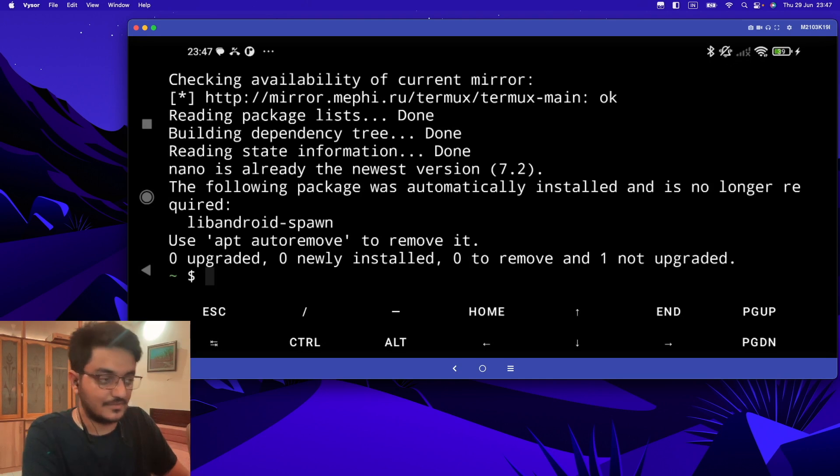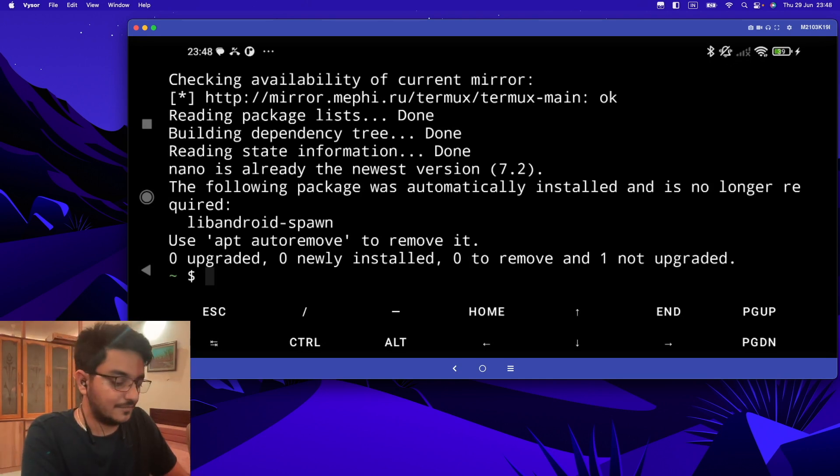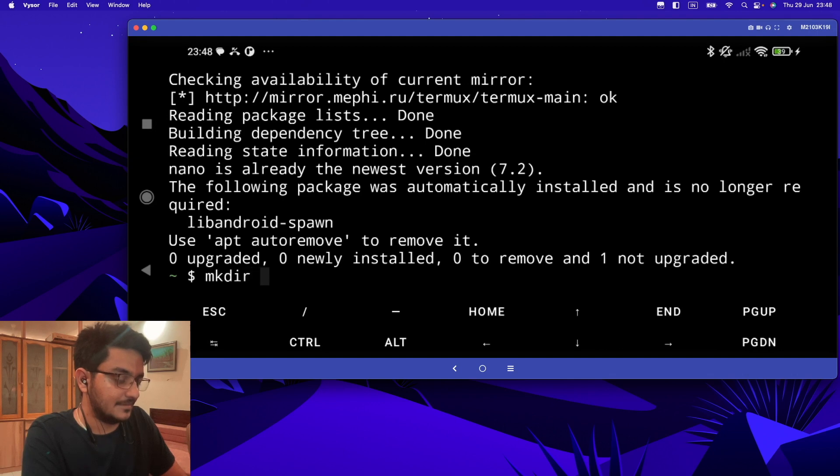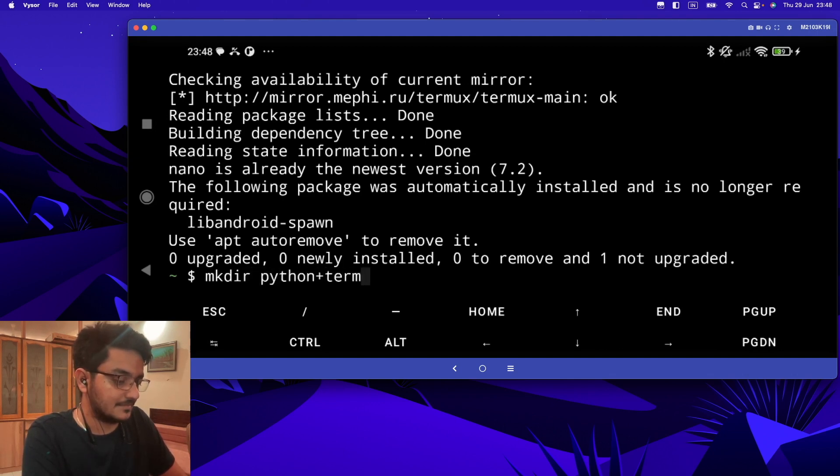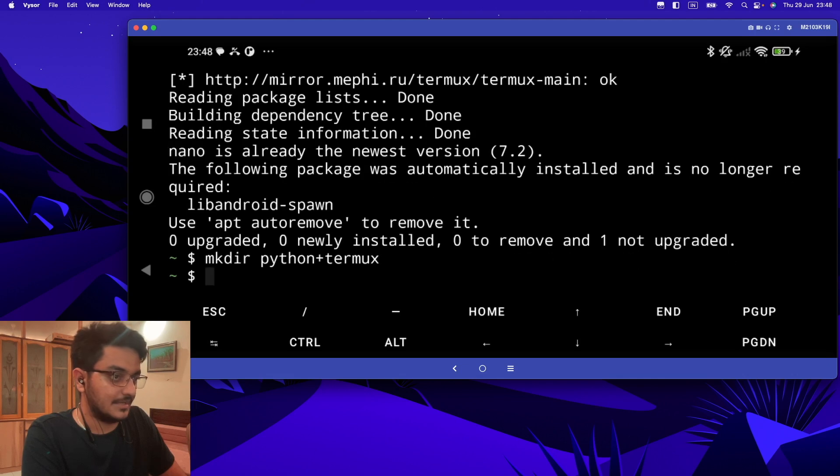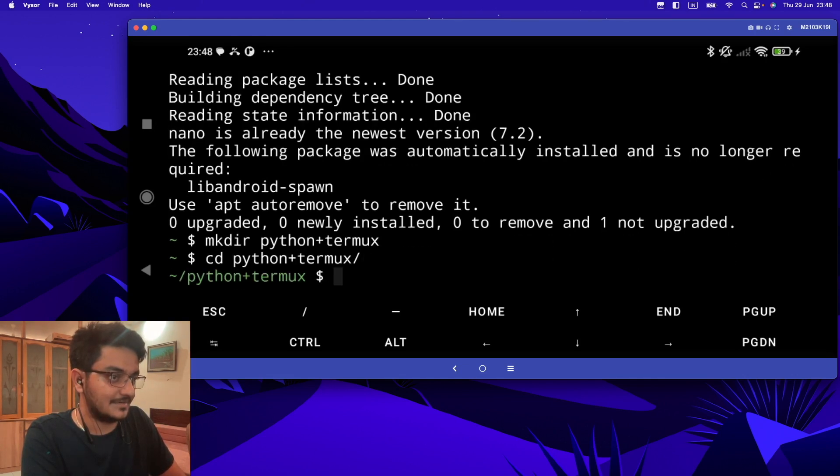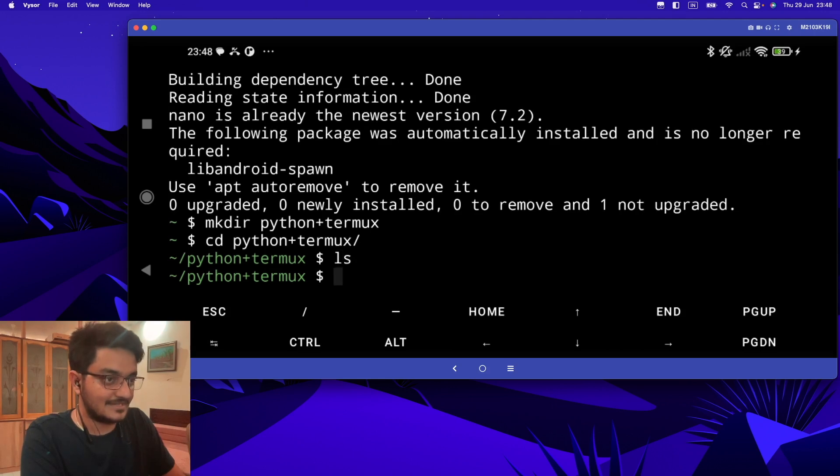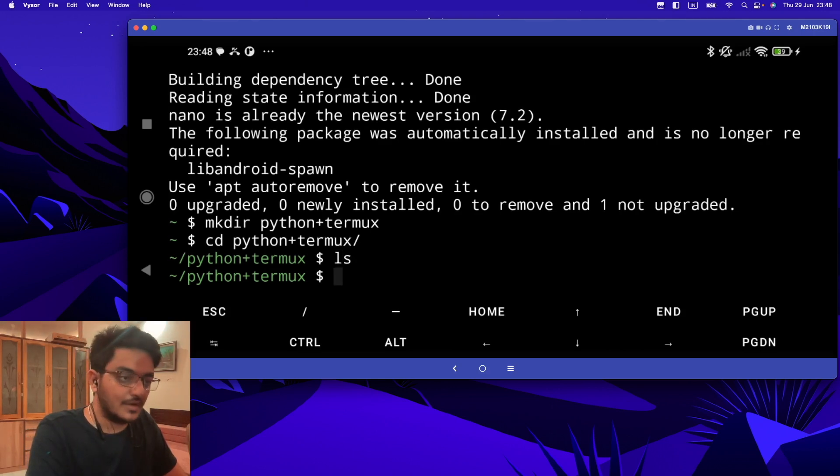Now let's create a new folder: 'mkdir python'. Let's go to the Python folder with 'cd python'. I think it has been created. And now if I do 'ls' here, nothing is there.